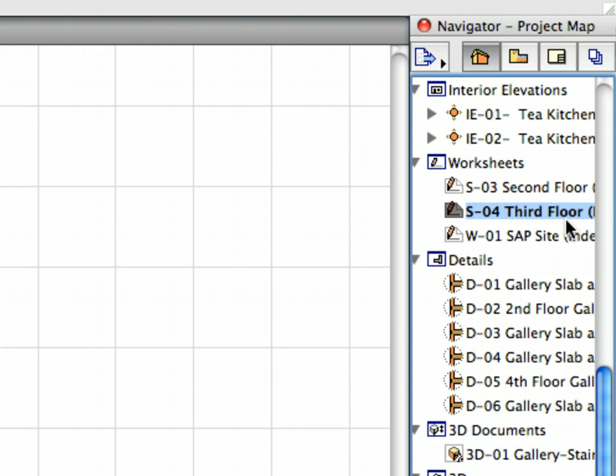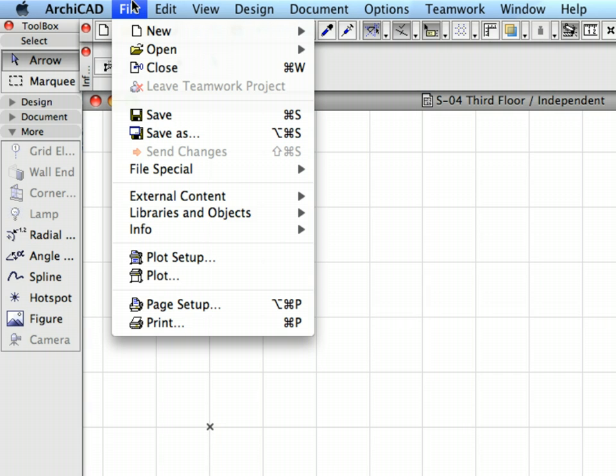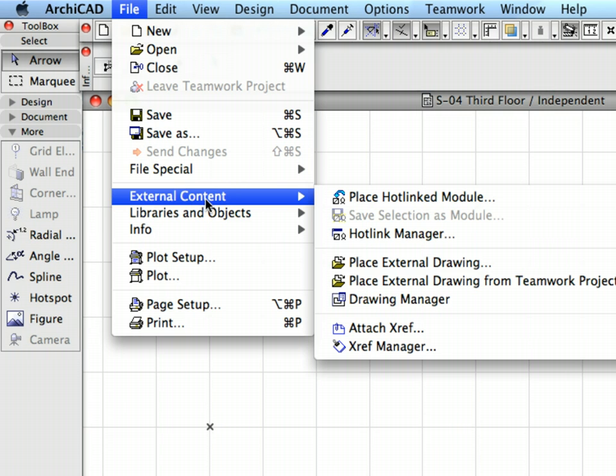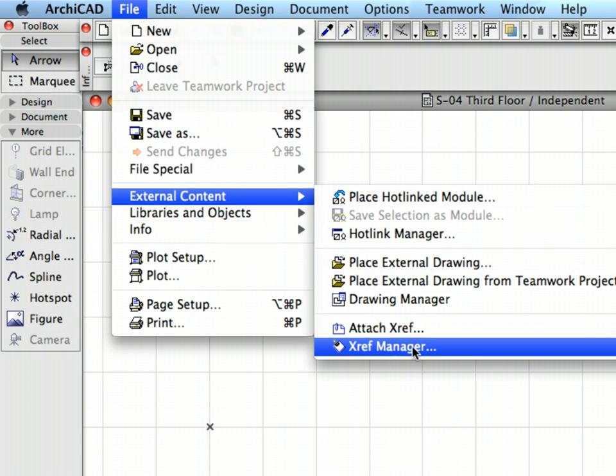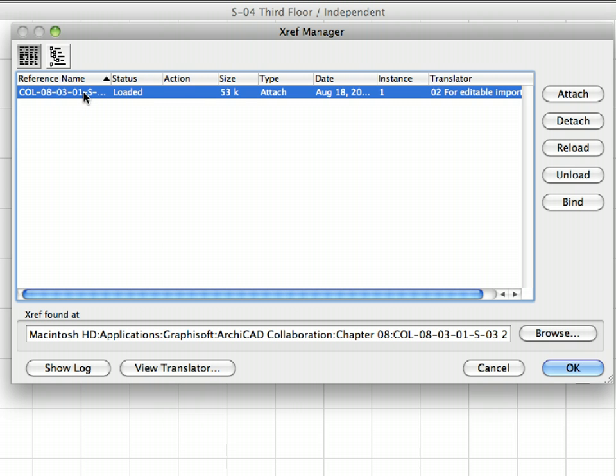XREFs can be managed in the XREF Manager. Open it using the File, External Content, XREF Manager menu command. In the list, you'll see the previously attached DWG with various properties like Status, Size, Type, Date of the DWG file, and Instance.